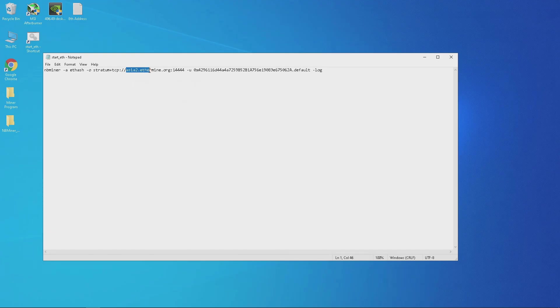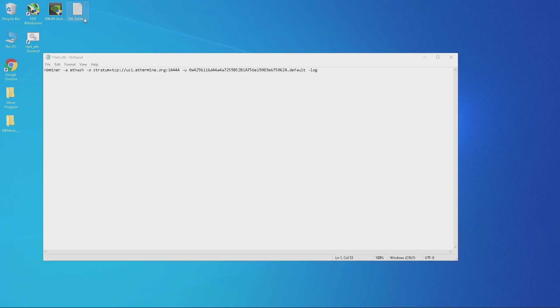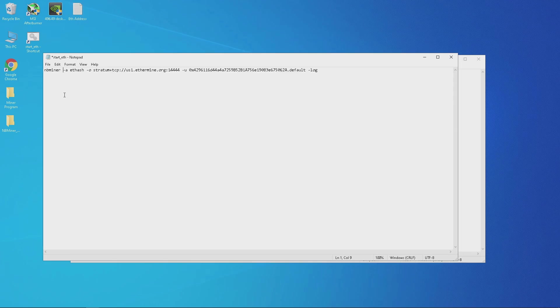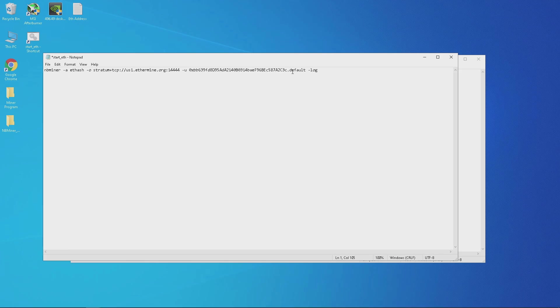Go ahead and grab your Ethereum wallet address and replace it with the wallet address in the bat file.